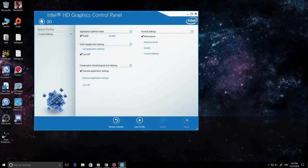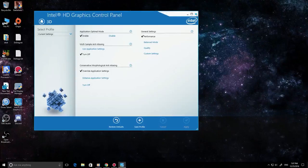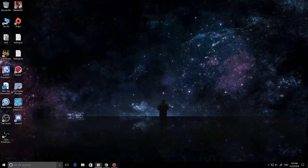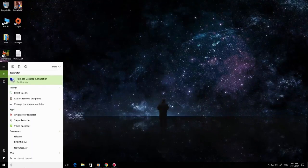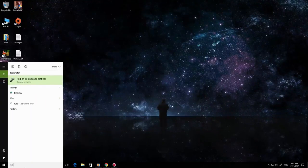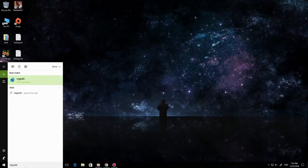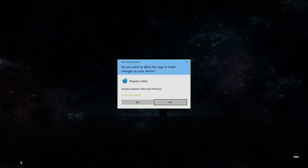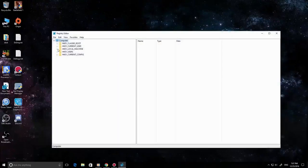That's it. The second thing that you're going to need to do is type in here regedit, and then click yes. Then what you want to do is go to your local machine.